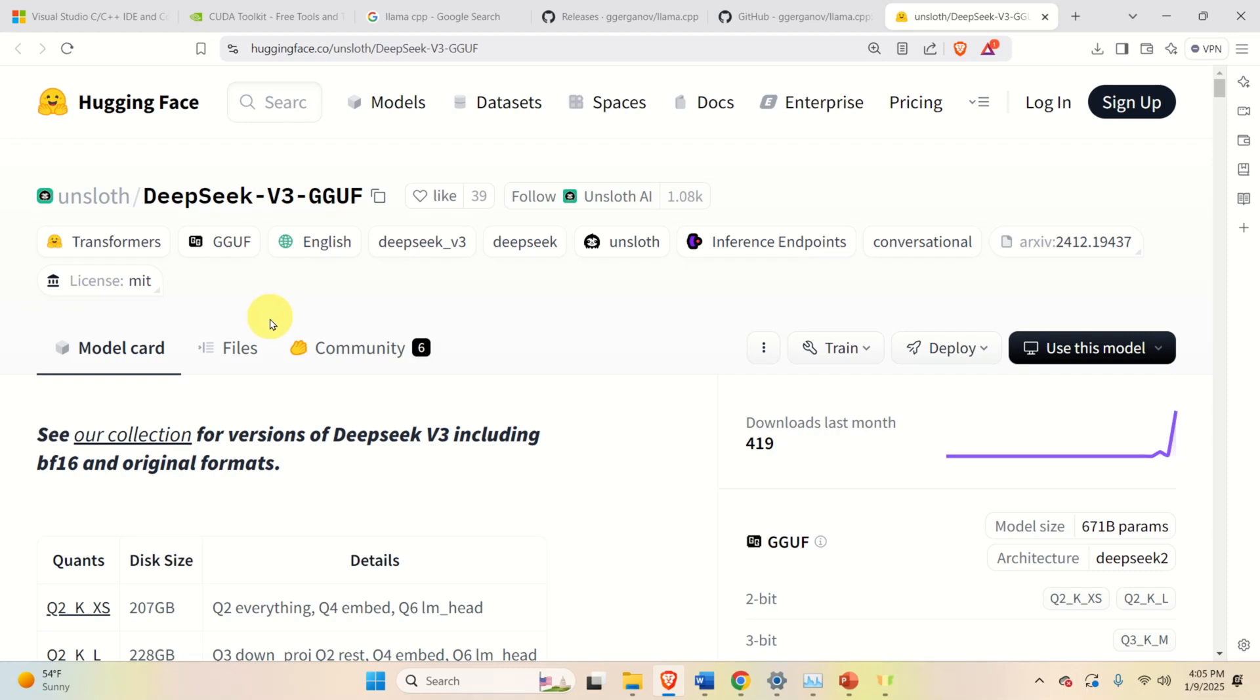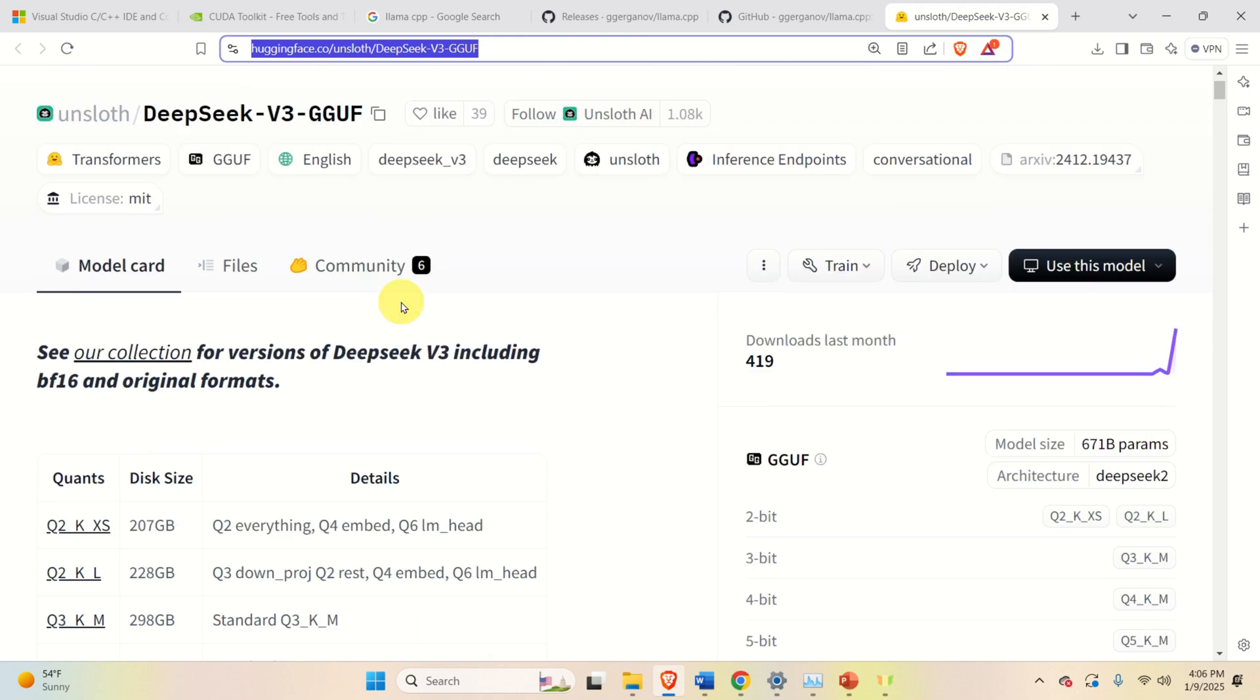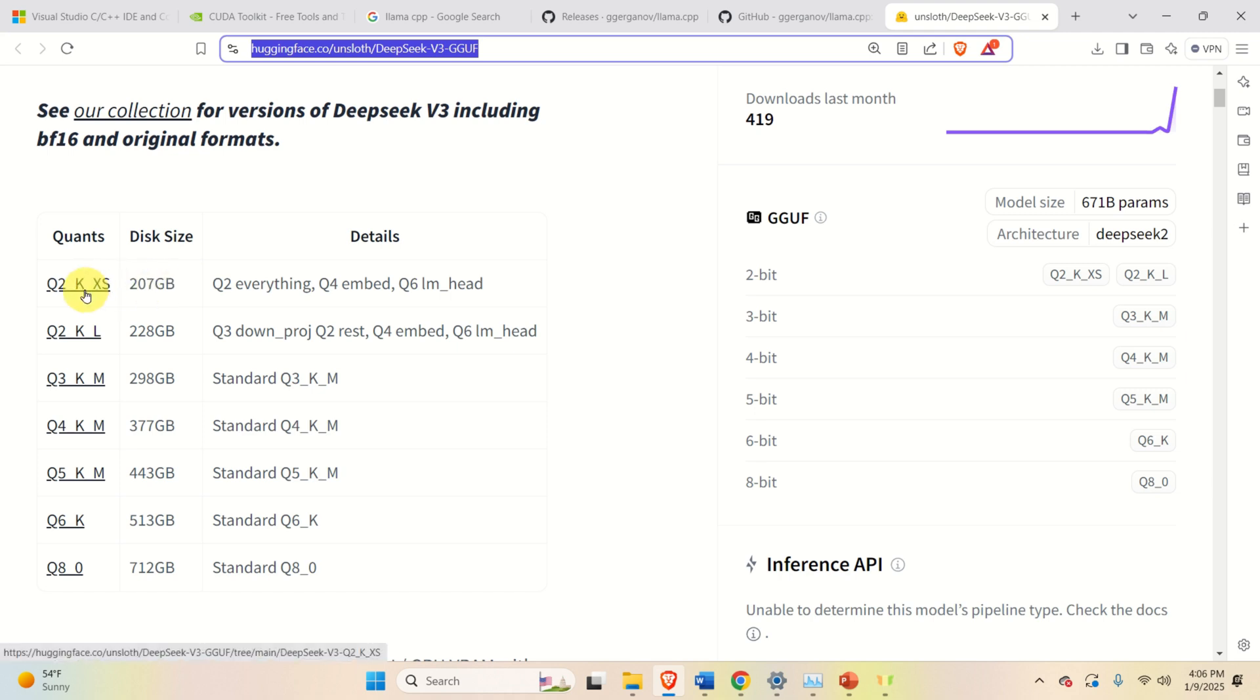Okay. The next step is to download the DeepSeek GGUF files. For that purpose, you need to go to this Hugging Face repository, and I will provide the link in the description below this video. Over here, you have several options, and you can see the size that you need on your disk. For illustration purposes, I'm going to start with this smallest model.